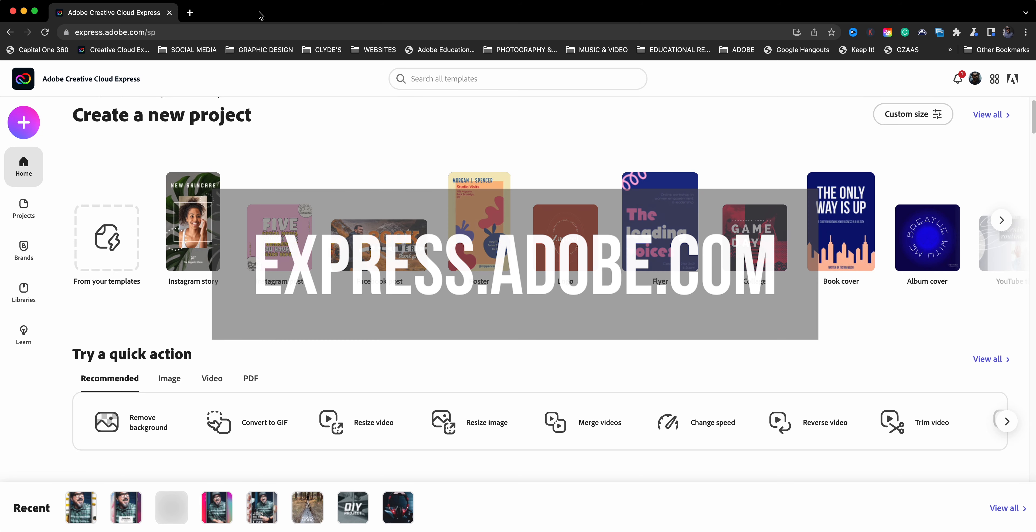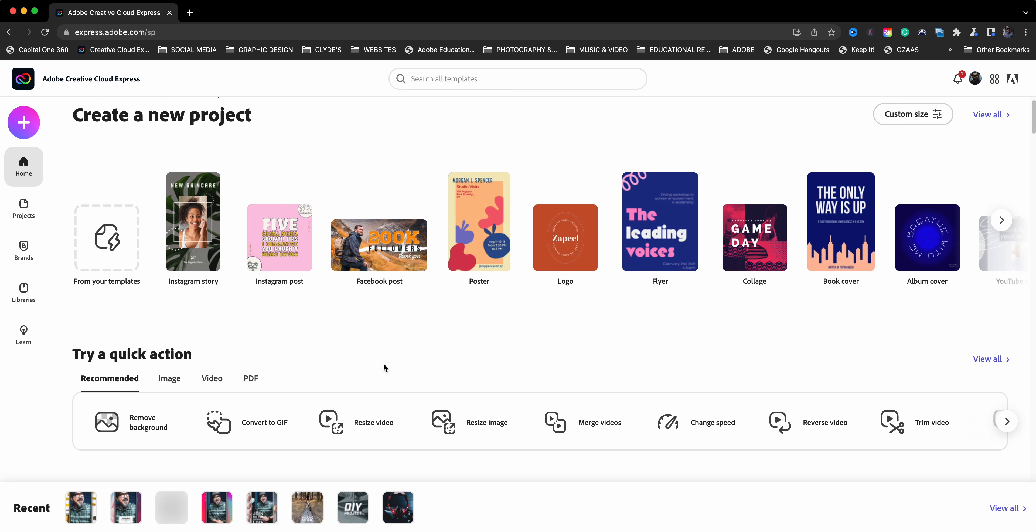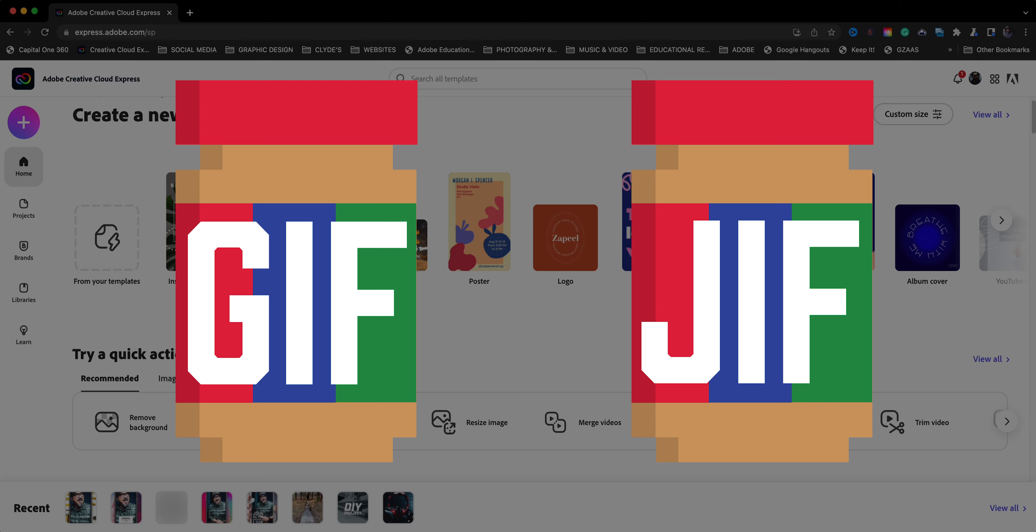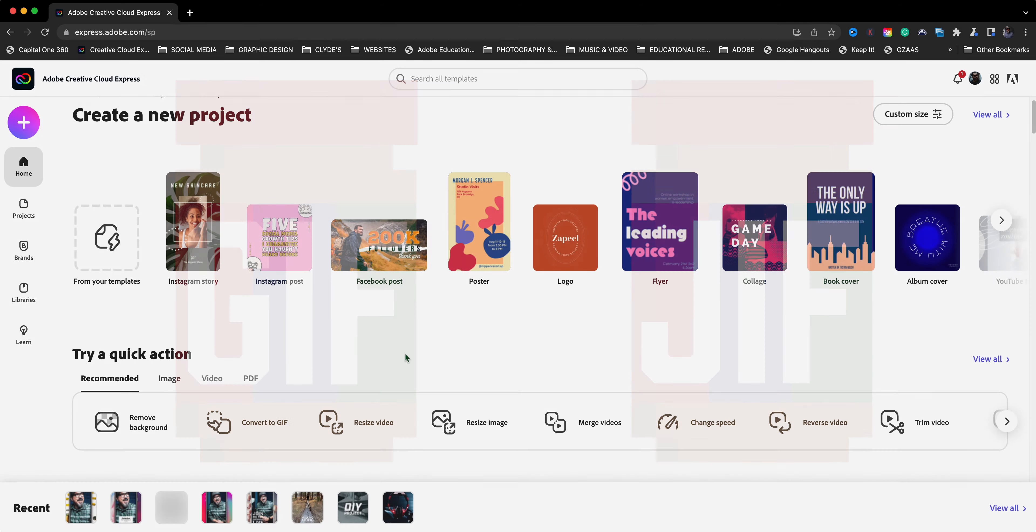Here I am at the home screen of Adobe Creative Cloud Express and we're going to use quick actions to convert this video to a GIF. By the way, are you on the GIF or GIF side of things? Let me know in the comments below which one is your preference.